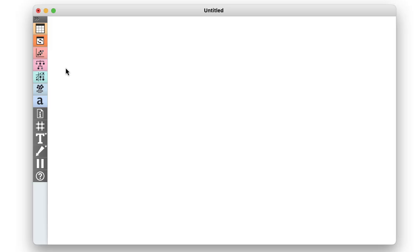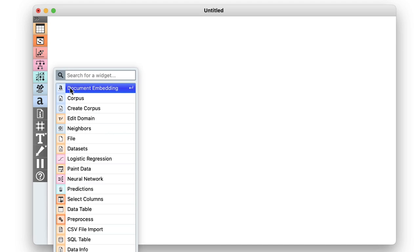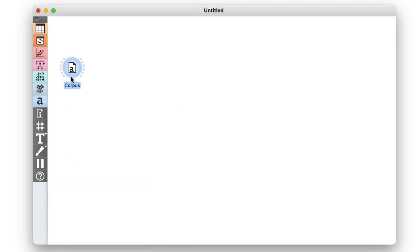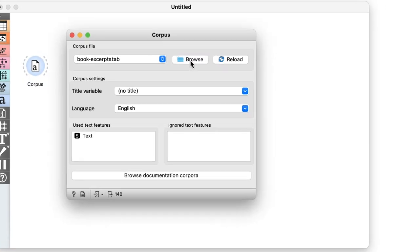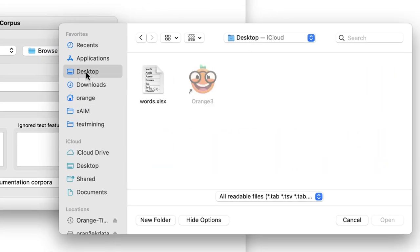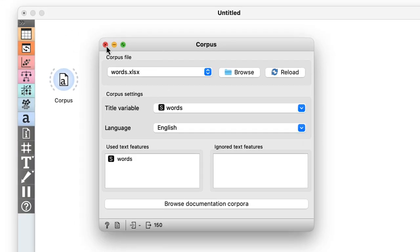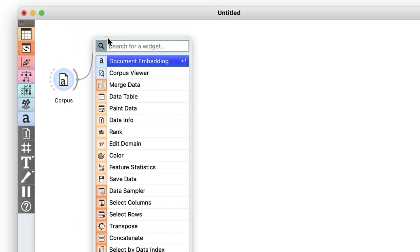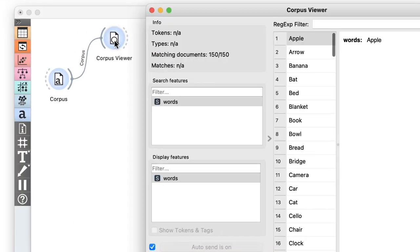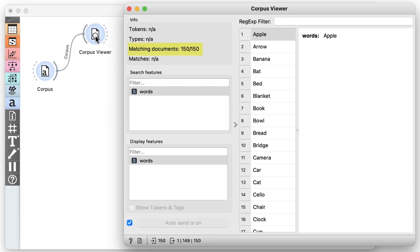Previously, we assessed a list of words from an Excel file. Now we can load this data directly with the Corpus widget and display it in a Corpus viewer. Here we go, 150 words.